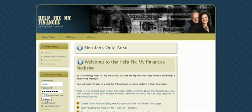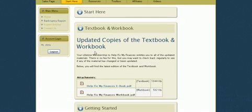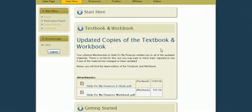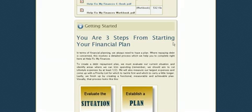The next thing we'll see here is the start here page. This page will give us updates on the textbook as well as the workbook, and a brief overview as to where we should get started with the program.